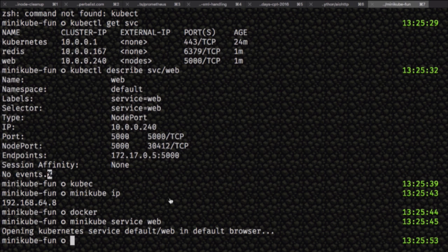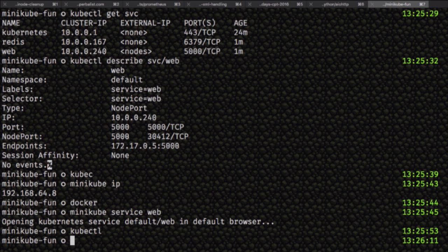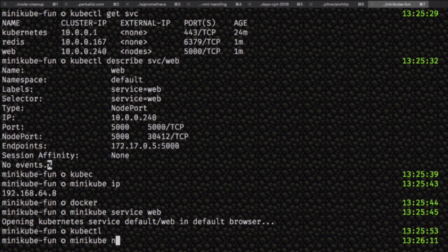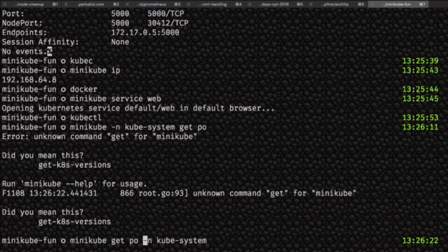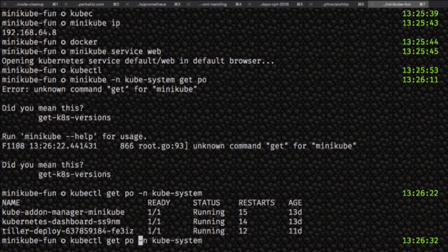Minikube also has a dashboard, which I can try to get working, but that takes time. Do I have time? Maybe. Okay. If we get the ports again—if I learn how to type—what did I do wrong? Oh, yes. Thank you. If I do that, then get the Kubernetes dashboard to find what port I actually need to hit it on.